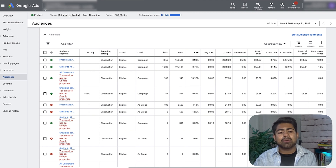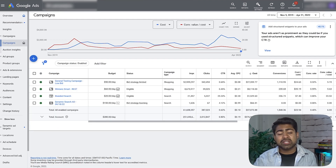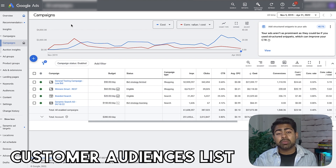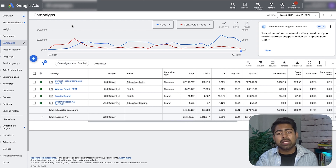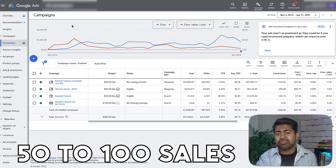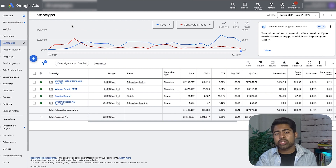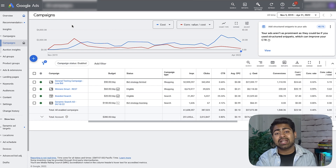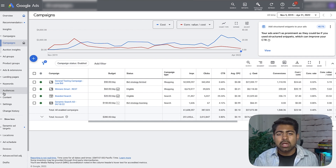Now let's figure out exactly how to create lookalike audiences based off of your customer list. In order to do this, you need to make sure you have a certain number of customers who have already purchased from you — ideally around 50 to 100. If you don't already have 50 to 100 sales, watch some of my other videos and get to that level first before taking things to the next level.